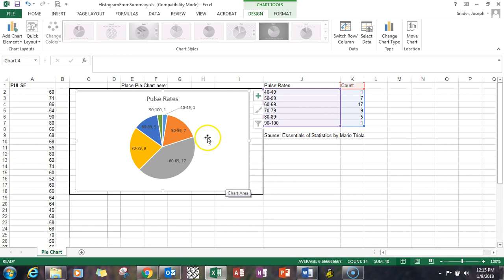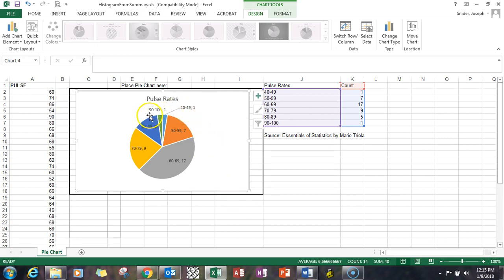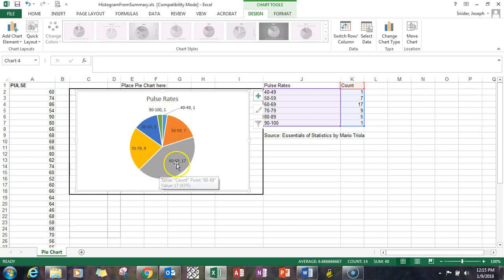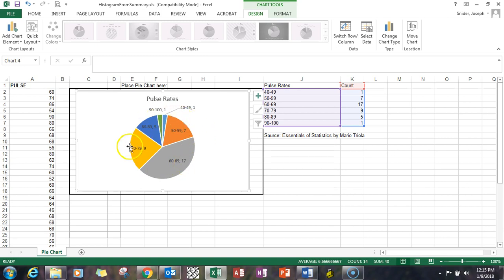As you can see, the 40 to 49 range only has one. The 90 to 100 range — it's in there with one as well. But then the 60 to 69 has the majority, with 17. So all of that in essence is a way that you can create a pie chart.